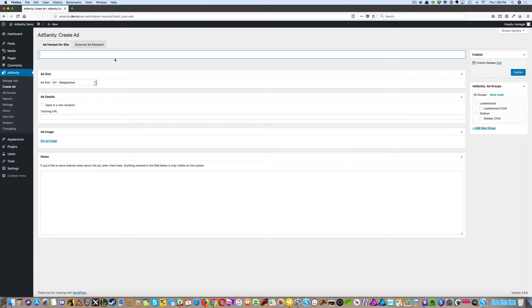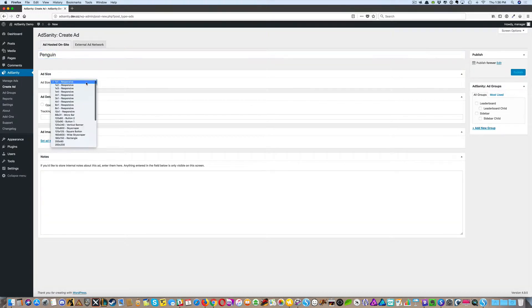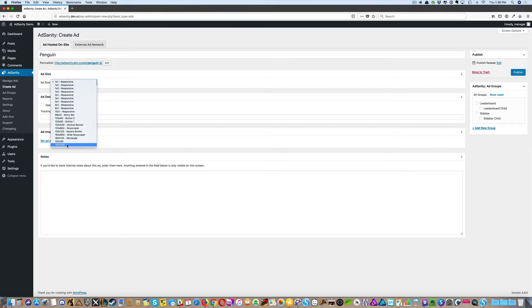Give your ad a title. Choose the ad size for your ad, and this will be based on the needs of your website.